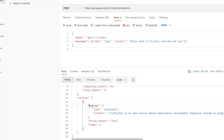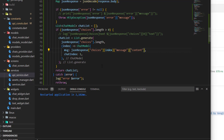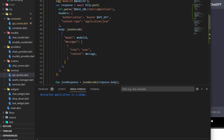Then inside this message, we have another map where we have the content key in order to access the response. And that's it — for now, this is all you need to do to deal with the new API.